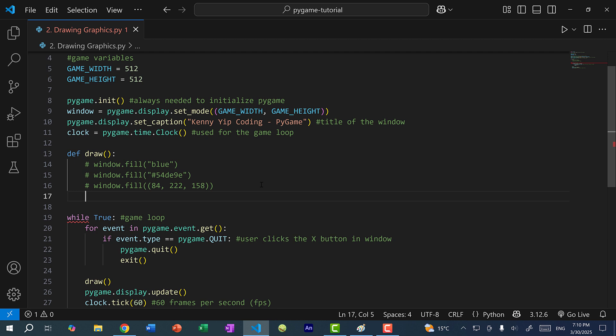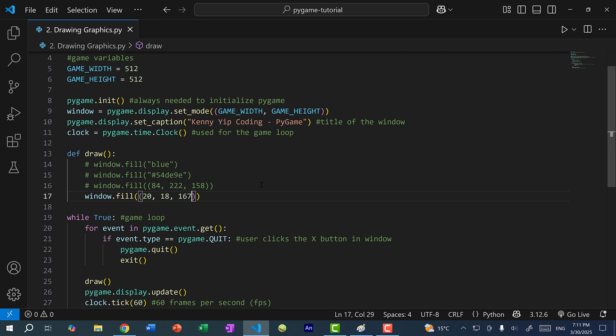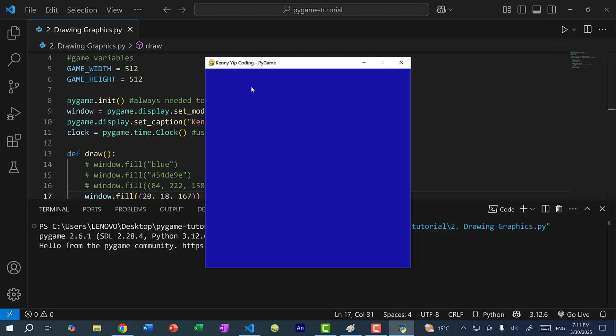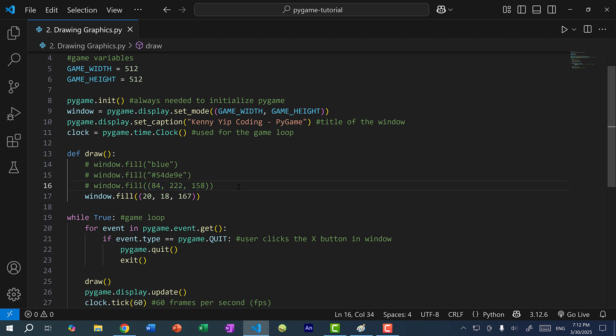And for our tutorial, I'm just going to do window.fill. And the color I want is a specific blue color. So we're going to do 20, 18, and 167. So I'm going to use RGB, which stands for red, green, blue. So 20 for red, 18 for green, and 167 for blue. Now let's save and run the program. And you can see we have a dark blue background for our window. Alright, so that's how you can fill the background color of your window. And you can do so with the name of the color as a string, or you can have the hex value as a string, or you can have the RGB value as a tuple.